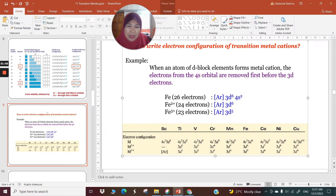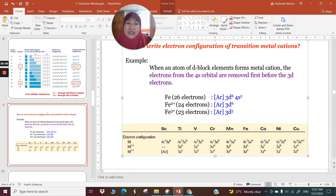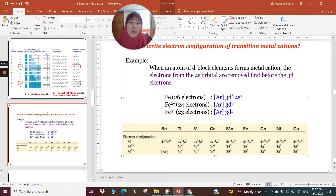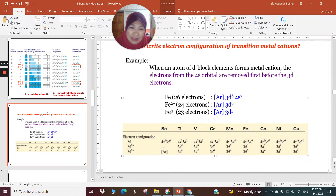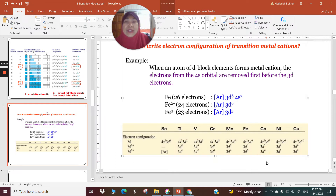Looking at chromium: it is 4s1, 3d5. Losing two electrons makes you lose the 4s1 first and then one of the 3d5, giving 3d4. Losing one more gives 3d3. For cobalt: when cobalt becomes Co2+, you lose the 4s2, leaving 3d7. Losing one more electron to make Co3+ gives 3d6. So on and so forth — you must always lose the 4s orbitals first when cations are being formed.